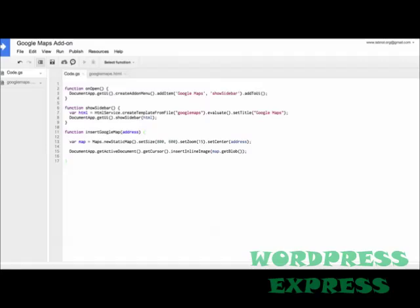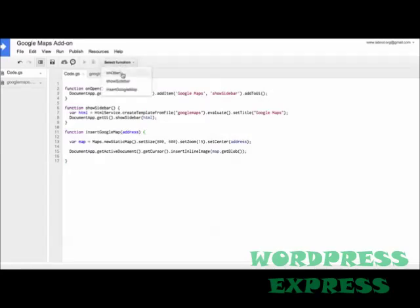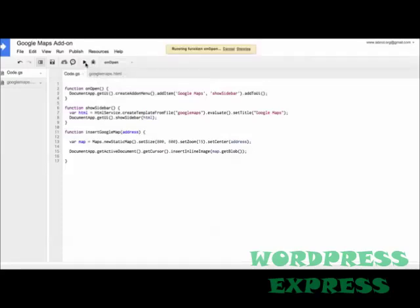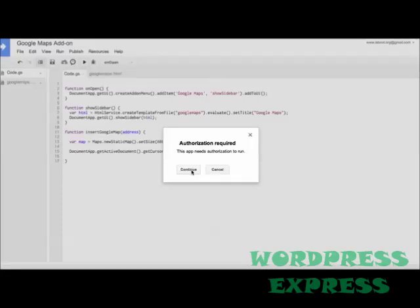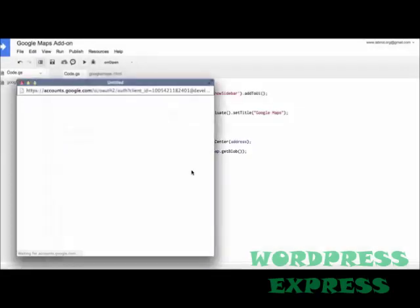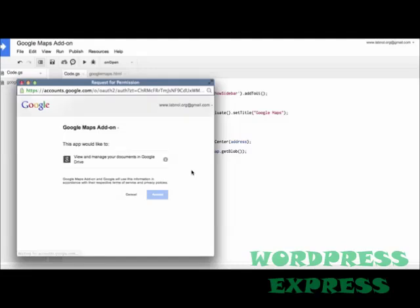So our Google Docs add-on is almost ready and we need to test it now. So as a first step, we'll go to the Run menu and choose onOpen. Now when you execute this onOpen function, it will basically add a new option to the add-ons menu in your Google documents. The first time you run this script, it will require authorization because it has to access your Google documents. It has to access Google Maps on your behalf. So just say yes at the authorization prompt and you're good to go.